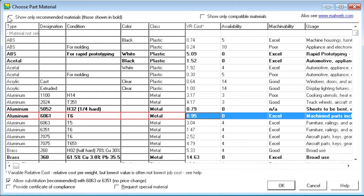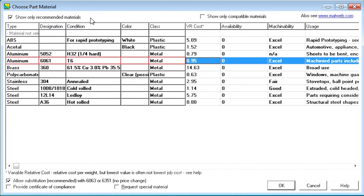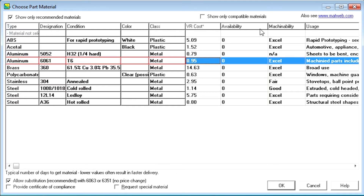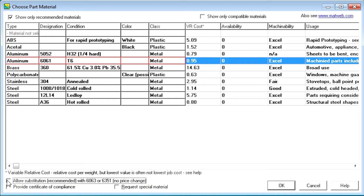Check Show Only Recommended Materials to limit the material list to those that are often in stock, have the best manufacturing properties, or are more readily available, often resulting in savings in price and/or delivery time. Check Allow Substitution to reduce the chance of material acquisition delay and to increase the chance of early delivery.